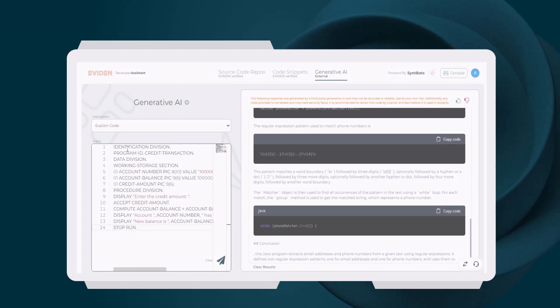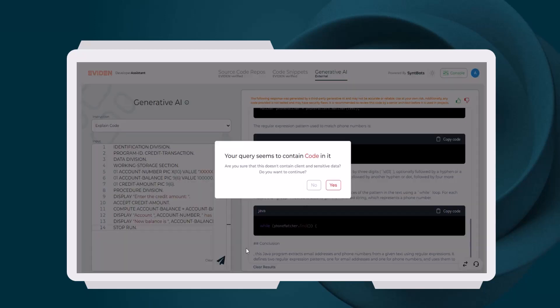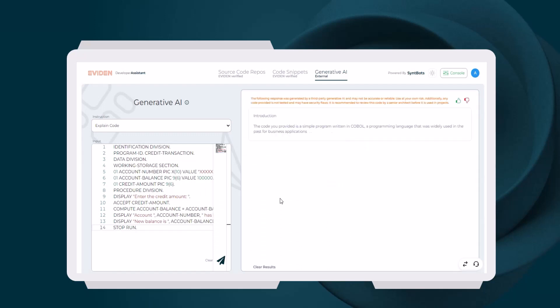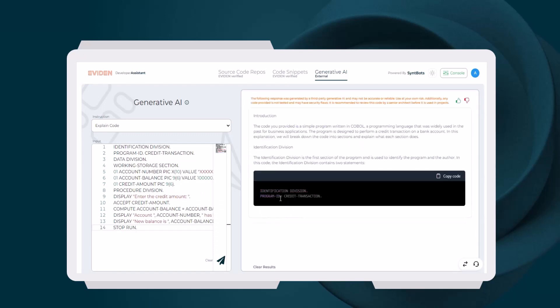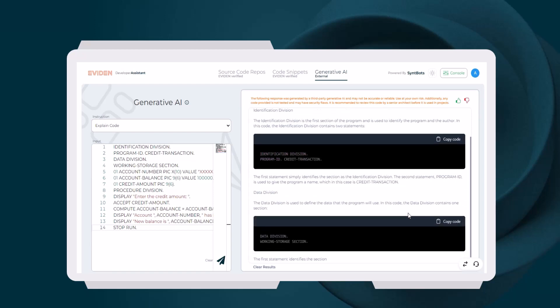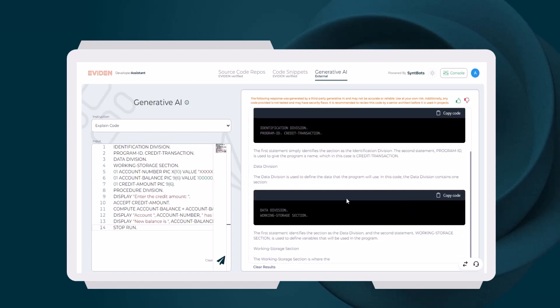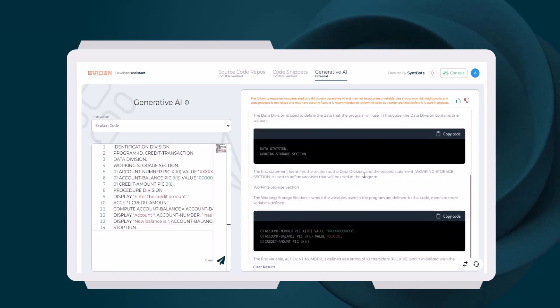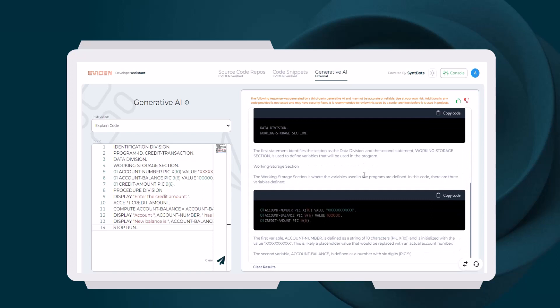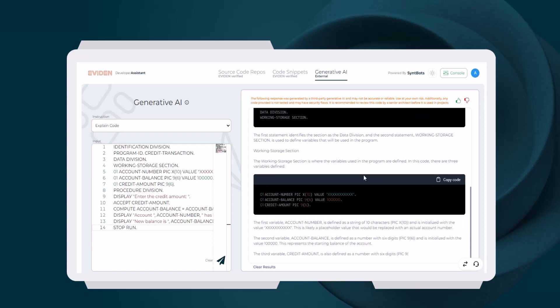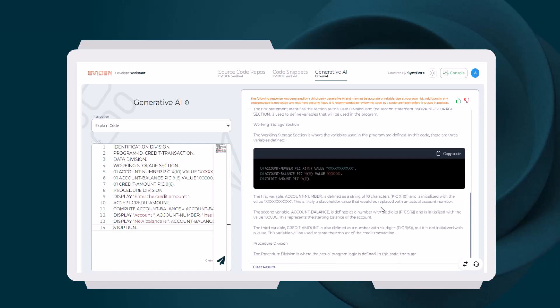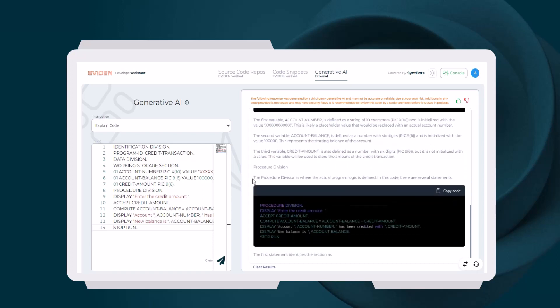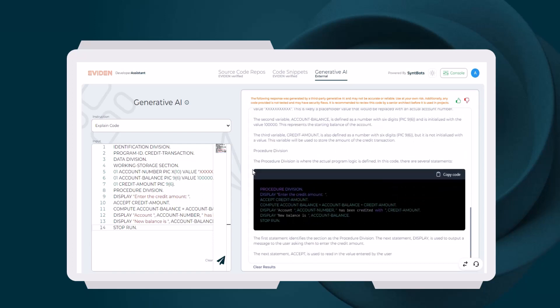The Explain Code feature can also be invaluable in legacy modernization projects to understand legacy code. In this example, a Java developer can use the toolkit to understand COBOL code. The toolkit provides line-by-line explanation of each COBOL statement, thus enabling developers to understand code written in legacy programming languages.